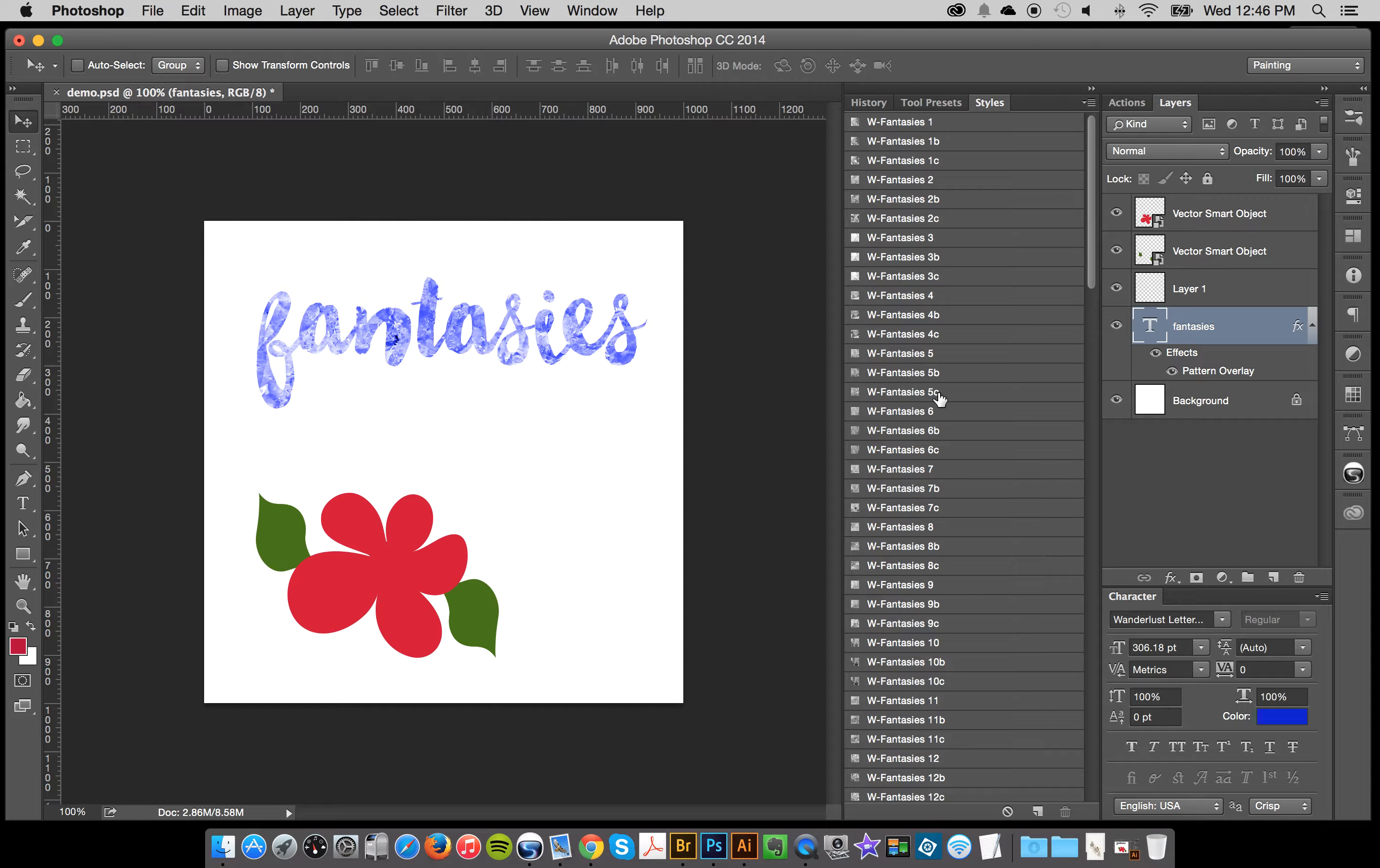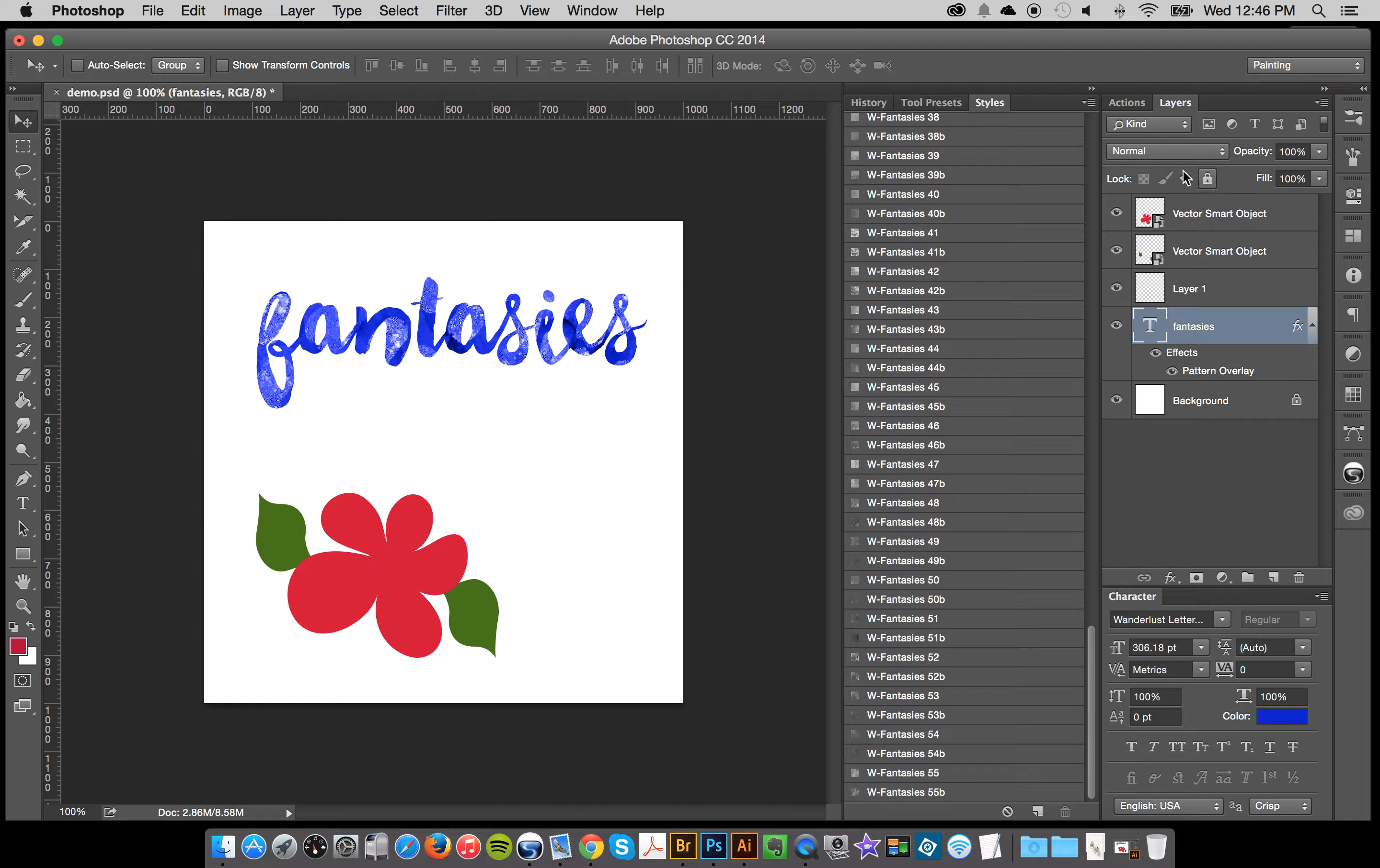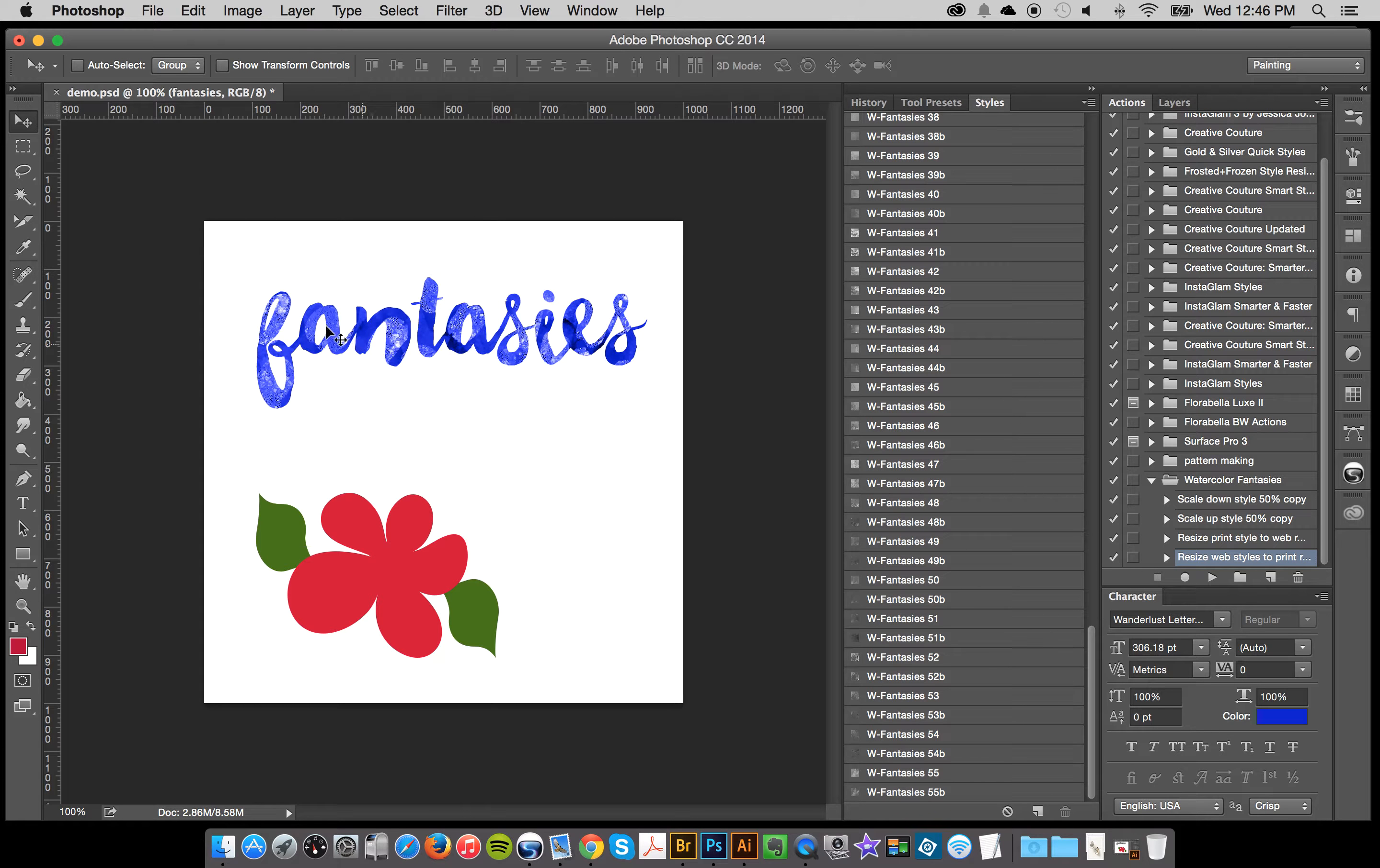And another cool thing that you can do is I give you the actions here, which let you scale up and down your pattern. So I loaded up this pattern here.